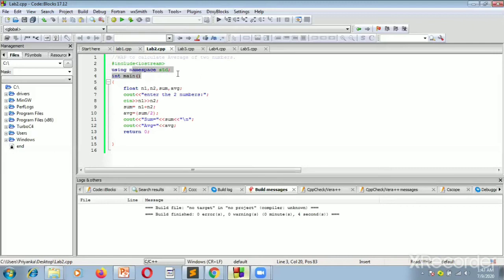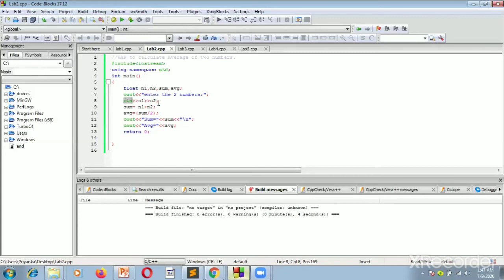We have 'using namespace std', which is very essential to write. Now int main is the function where the compiler begins its execution. We use the float data type and have taken four variables: n1, n2, sum, and average. We display a prompt using cout and scan the two input numbers using cin. The program then automatically computes the sum of n1 and n2, as well as the average, and finally displays the sum and average of the two numbers.